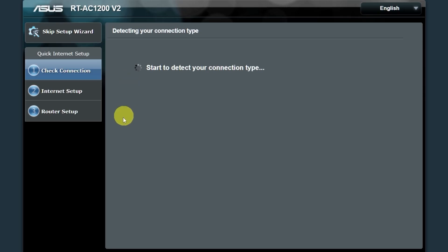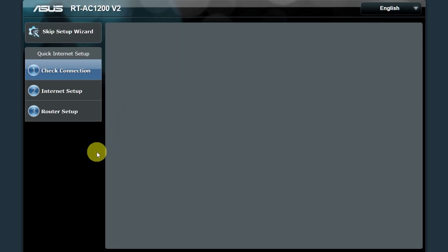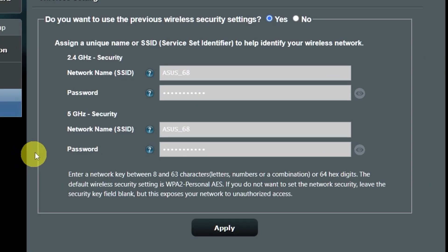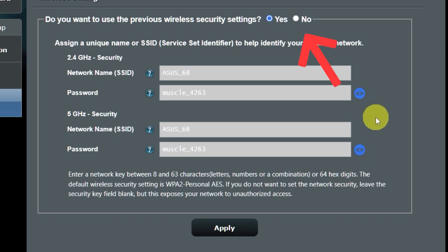Wait until it finishes checking the connection type. On the next page, you can change the name and password of your Wi-Fi network. You can keep the default credentials. But to change them, click here.